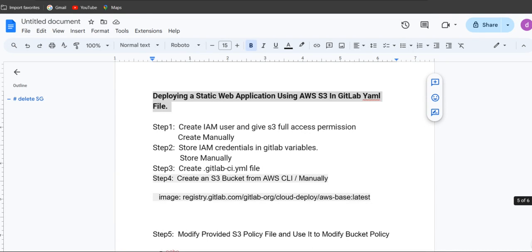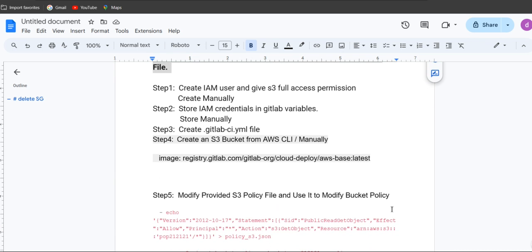I'm going to show you how to deploy a static web application using AWS S3 bucket in GitLab, from scratch. These are the steps we want to refer here. In the first step, we need to create an IAM user and give S3 full access permission.